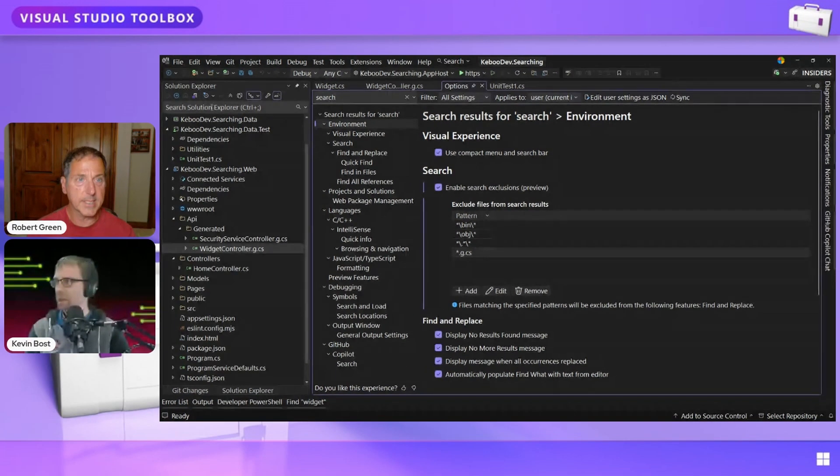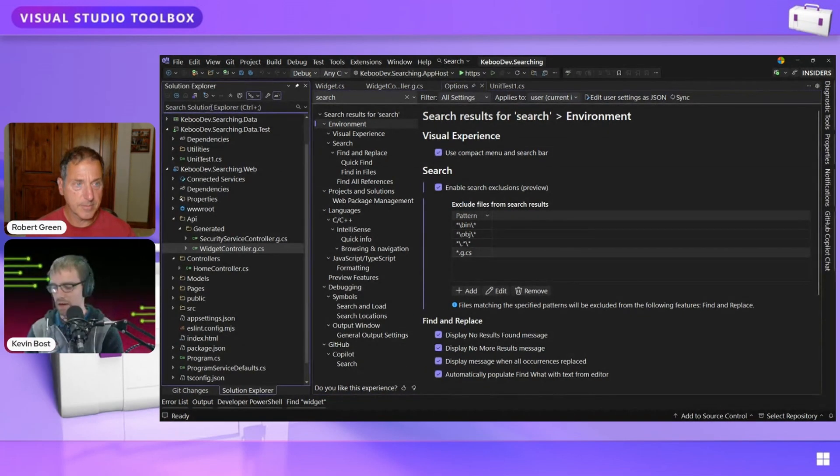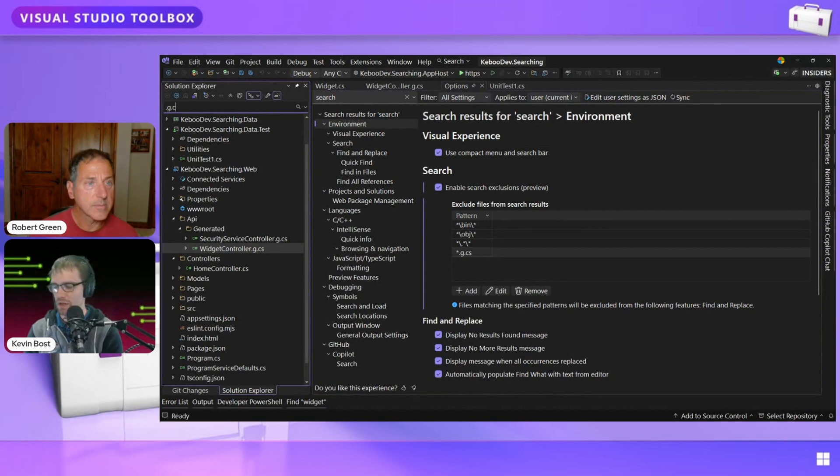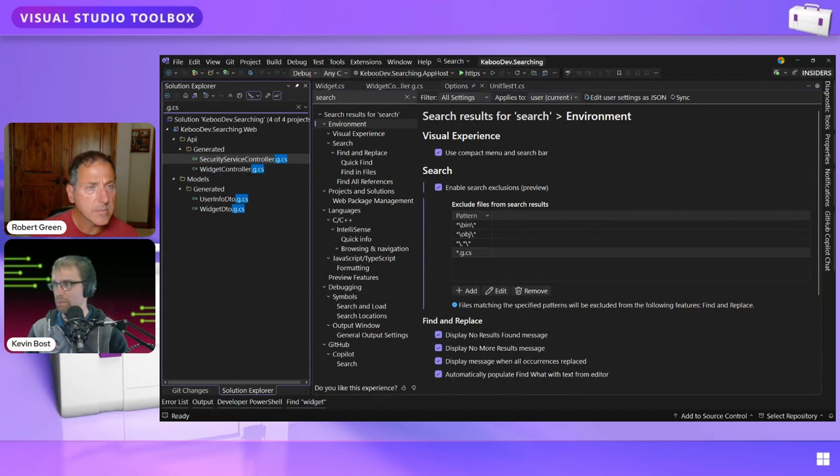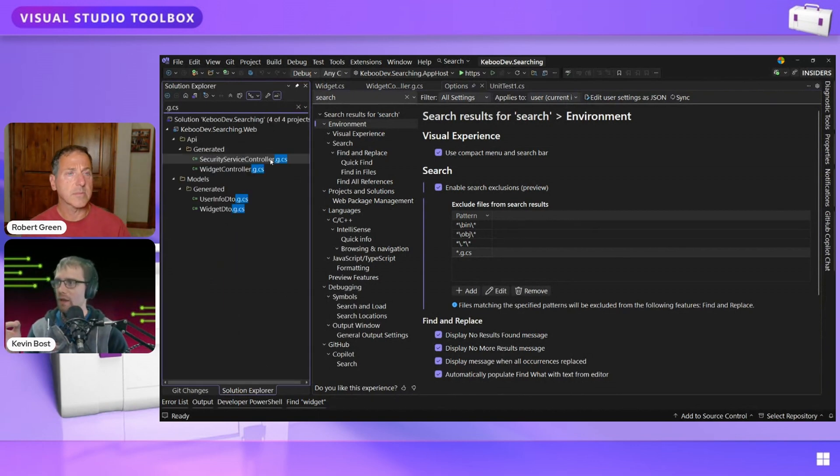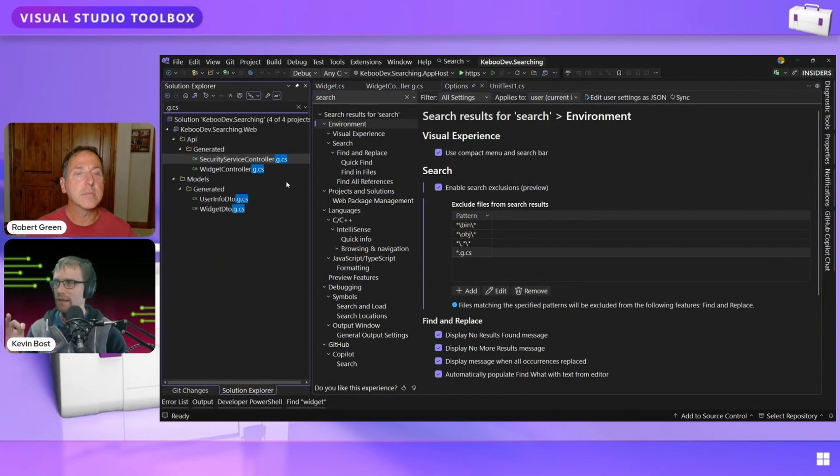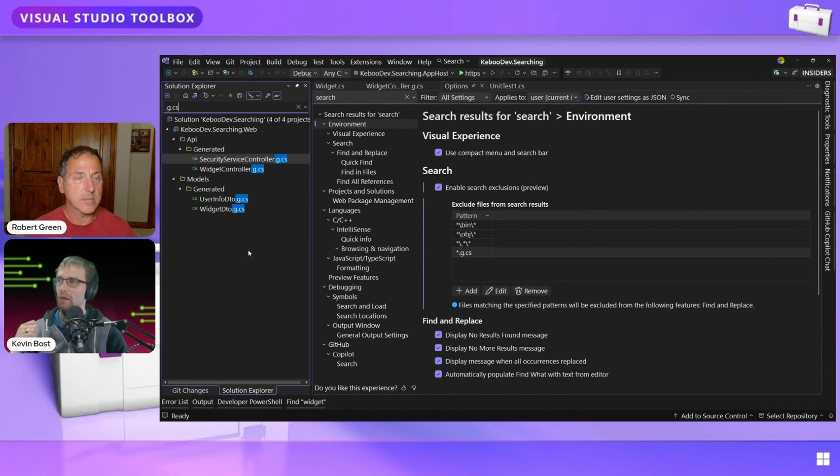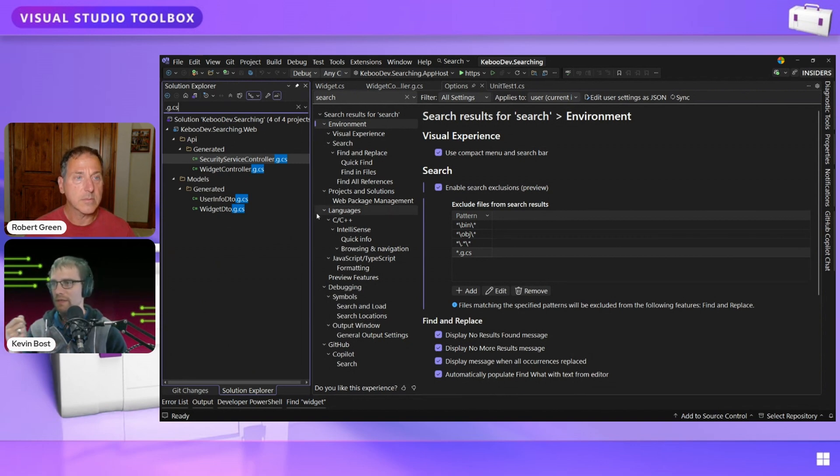Now they're still all here, right? So if I do .g.cs over in my solution filter, I can still filter down and find the files here because this is just searching the file tree or the solution view of the same file tree here.